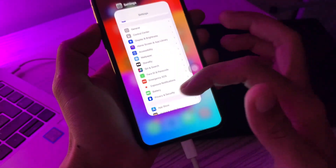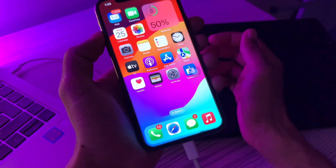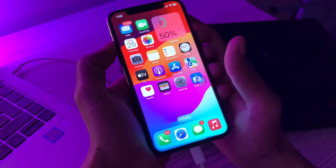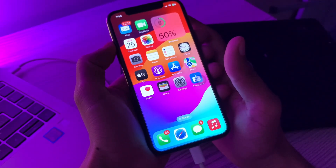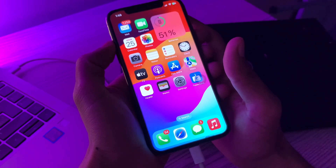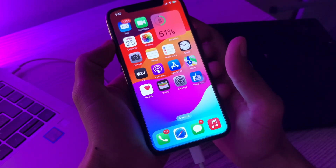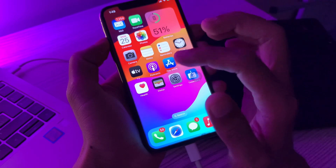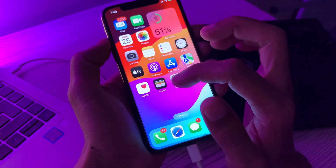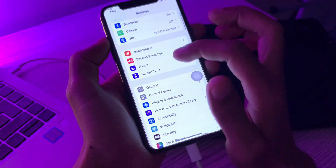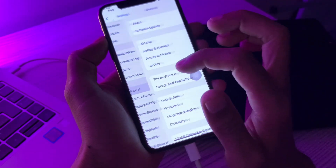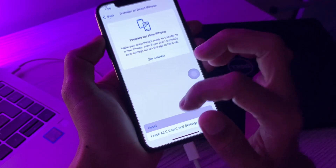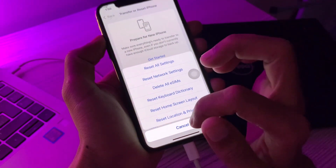The next step is to reset all settings on your iPhone. Resetting all settings will fix the issue and you won't lose any of your data, but you will lose your saved Wi-Fi passwords, so make sure you remember them. To do this, go to Settings > General > Transfer or Reset iPhone > Reset > Reset All Settings.